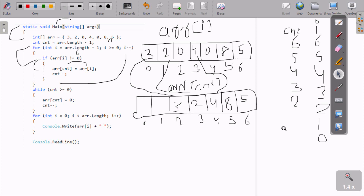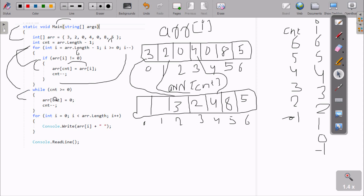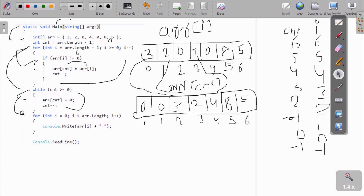cnt decreases — cnt becomes one. i decreases — i is minus one. Minus one greater than zero — condition is not true, so we exit this loop. Now check cnt: one greater than equal to zero — condition is true. arr[cnt] at position one is zero. cnt decreases to zero. Check zero equal to zero — condition is true, so position zero is also set to zero. cnt decreases to minus one. Minus one greater than equal to zero — not true, so exit.